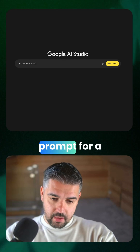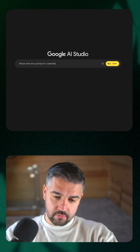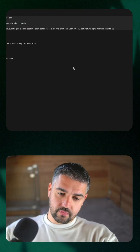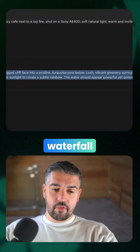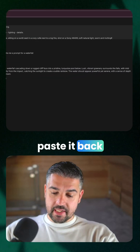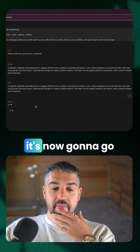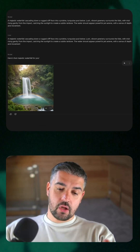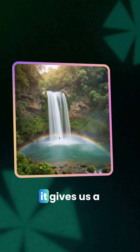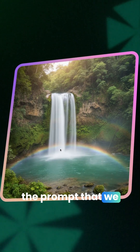Please write me a prompt for a waterfall. It gives me the prompt for a waterfall. I copy that, I paste it back into Nano Banana. It goes away, we create the image, and we look at the image that it created — a fantastic image based off of the prompt that we pieced together.